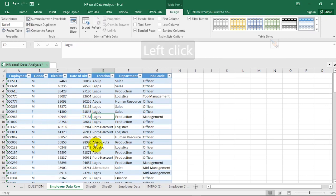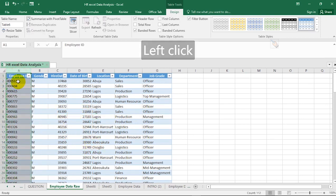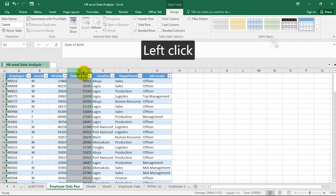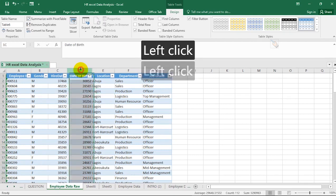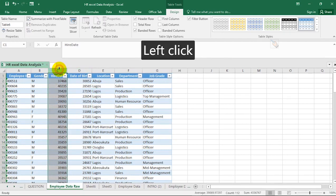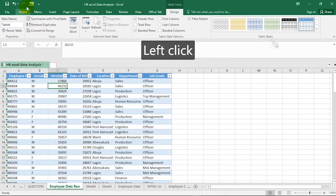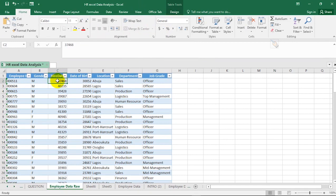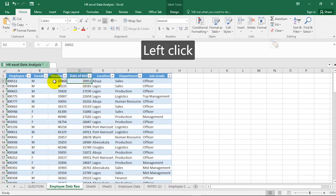Let's critically look at the data. The first column has Employee ID, then Gender, Hire Date, Date of Birth, Location, Department, and Job Grade. You'll notice that the Hire Date column is currently formatted as General, so before working with this table we still need to change the data format for Date of Birth and Hire Date to the standard date format.